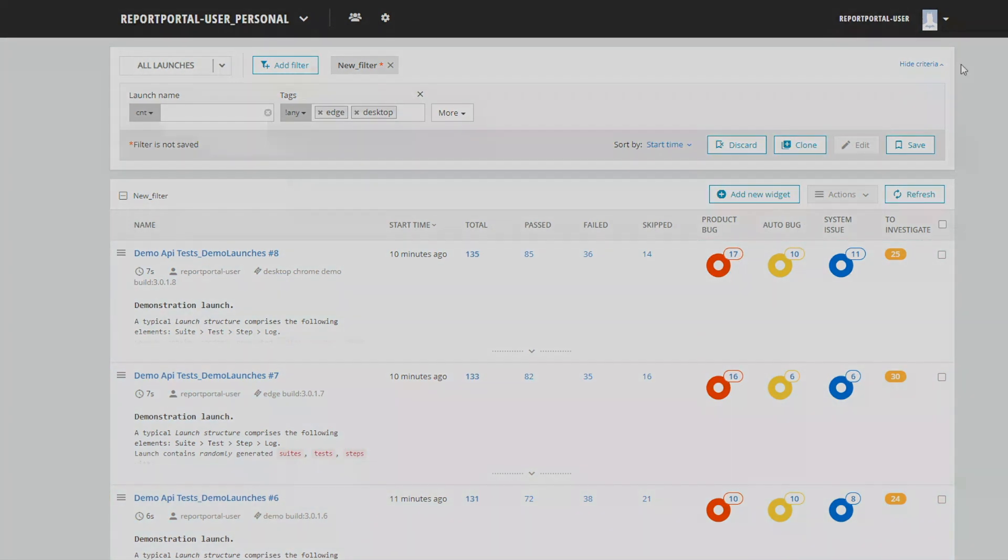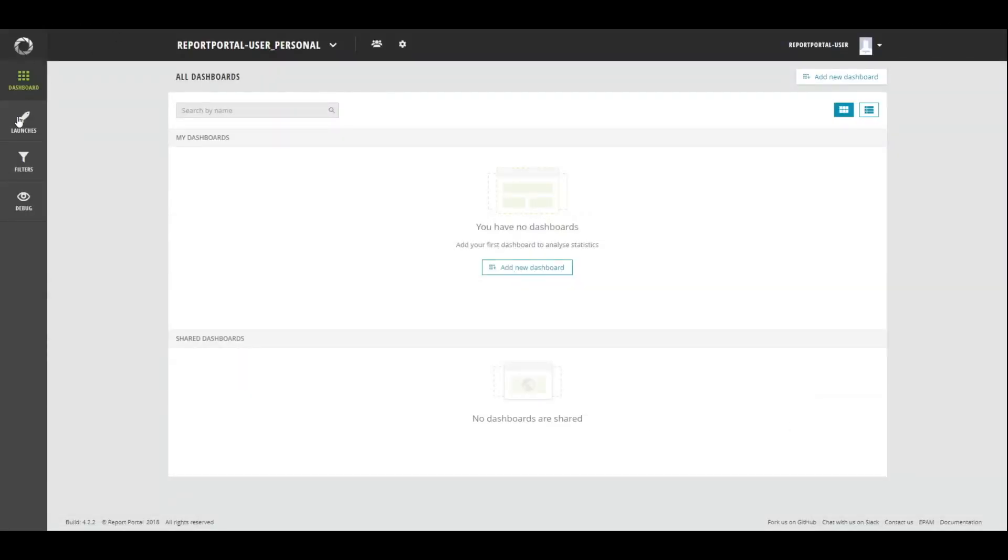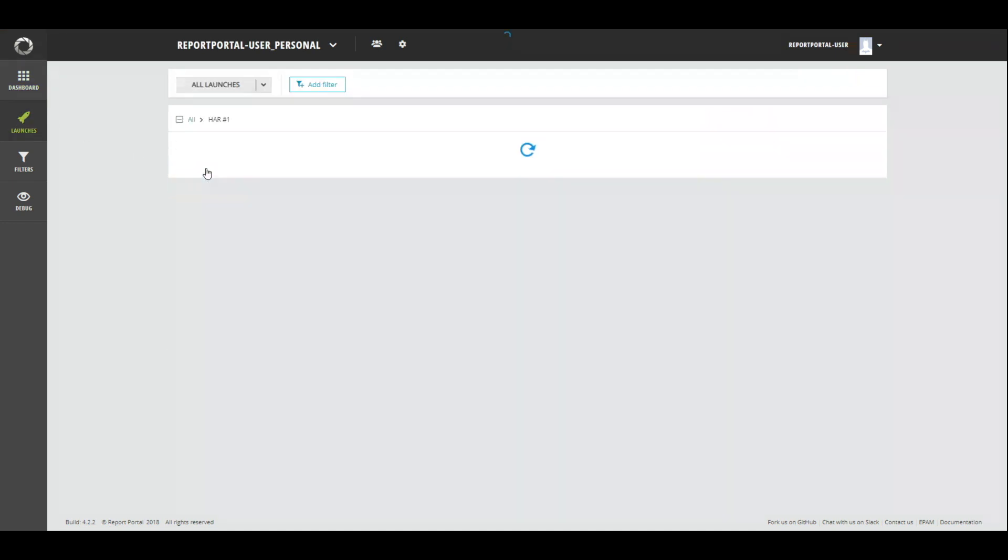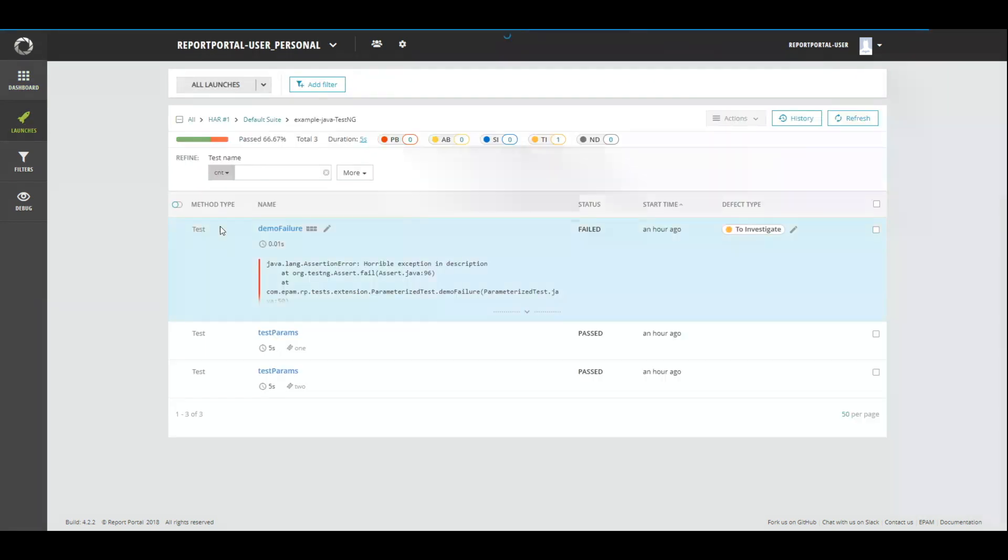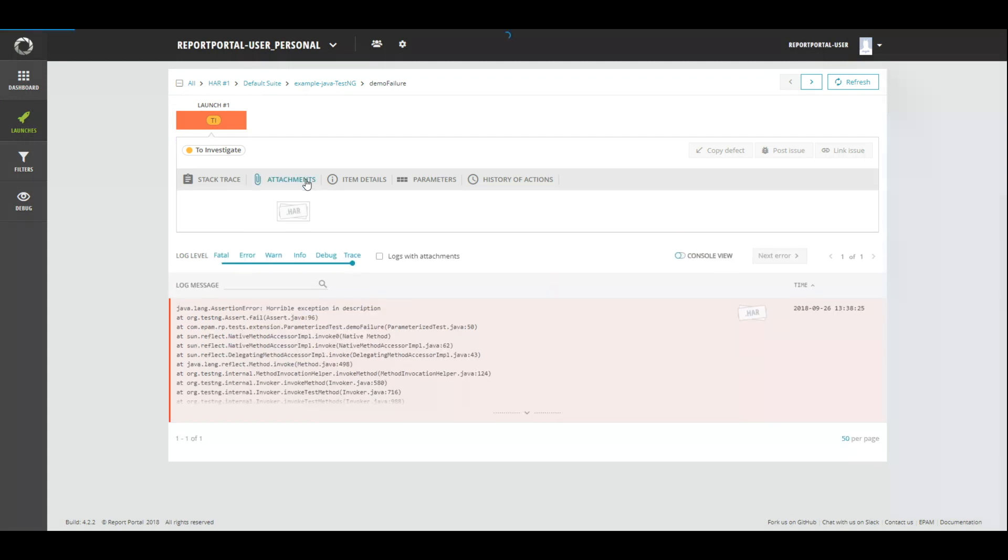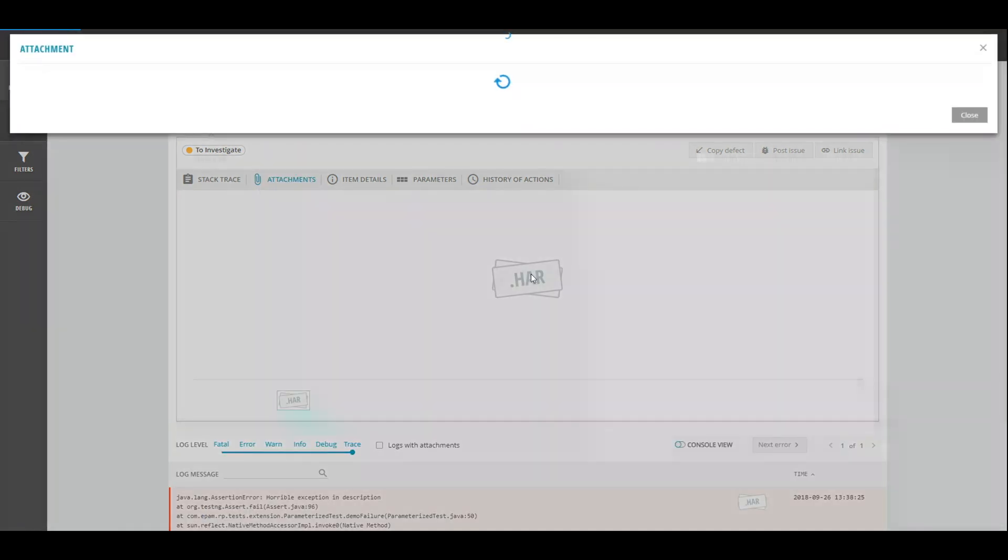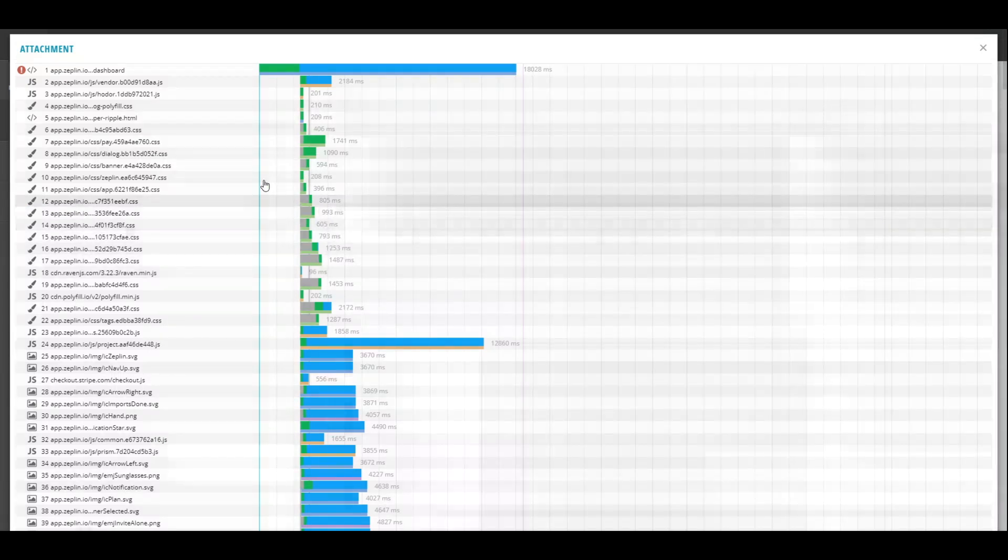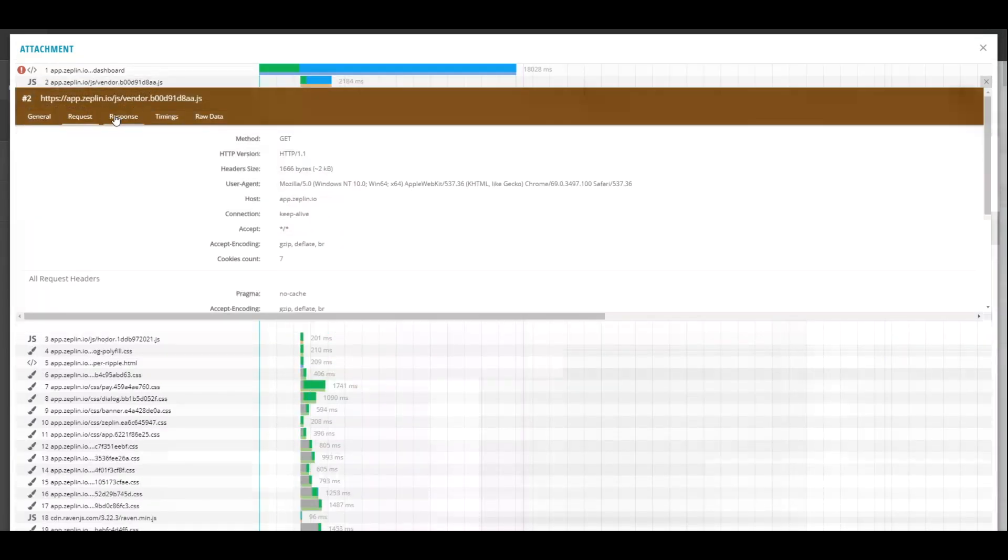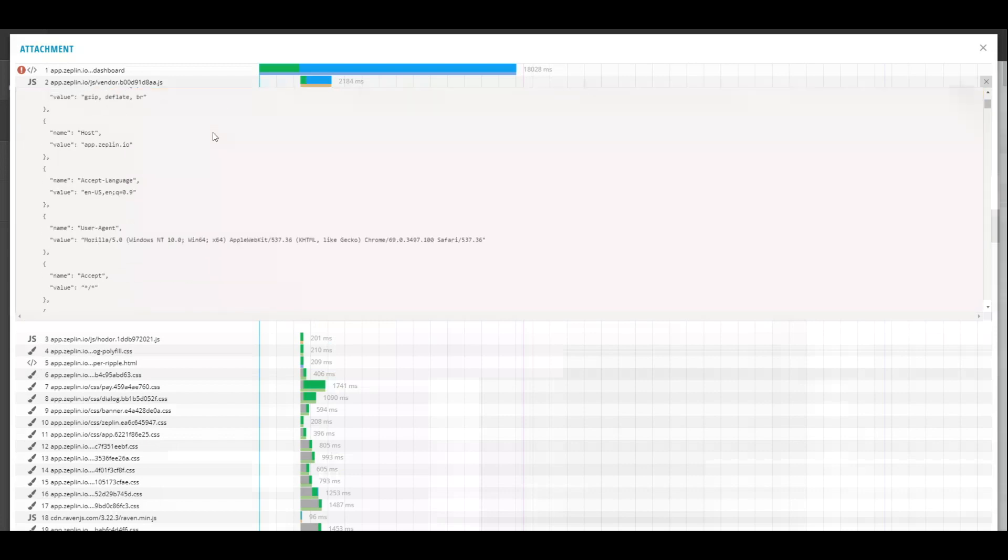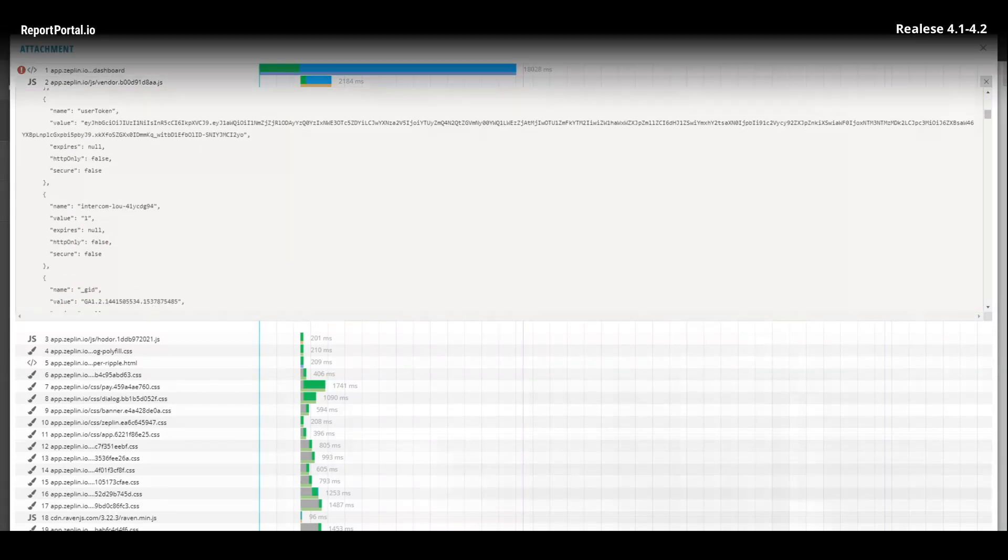Another innovation is the ability to view HIR files. You can report your test results into report portal with HIR file. Let's look how it works. Move to log level, open section attachments and open HIR file. In the pop-up you can see all the details, expand sections and other. In previous versions this format wasn't supported and this file was downloaded to your computer.